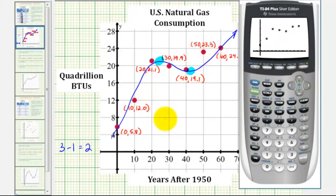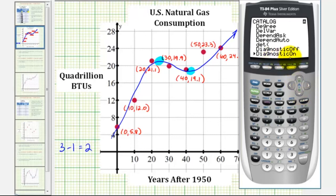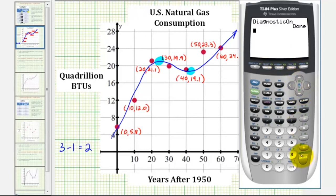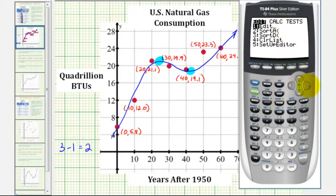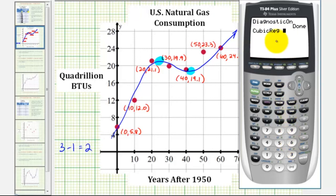Now let's perform our cubic regression and graph it on top of the scatter plot. Before doing so, we want to turn the diagnostic feature on so we can see the coefficient of determination, or R squared, which tells us how strong the model is. To do this, press SECOND, zero for catalog, and scroll down to DiagnosticOn. Press ENTER, then ENTER. Now press STAT, right arrow once to Calculate — option six is cubic regression — so press six.